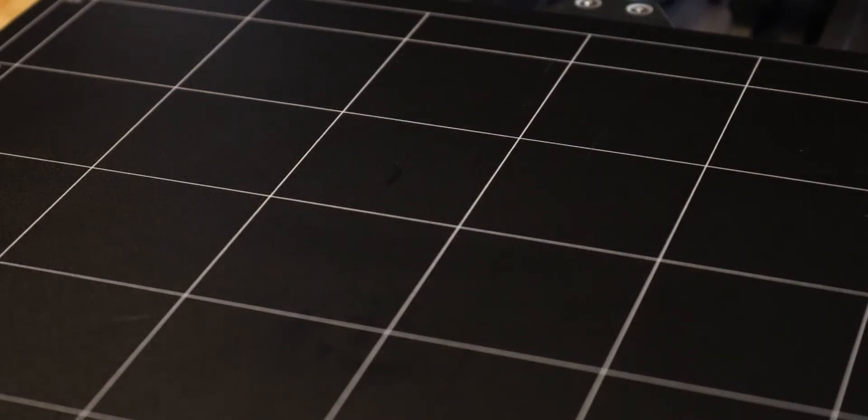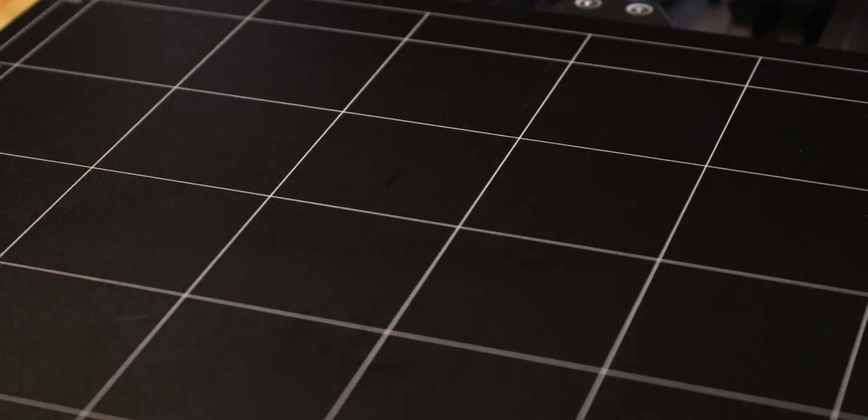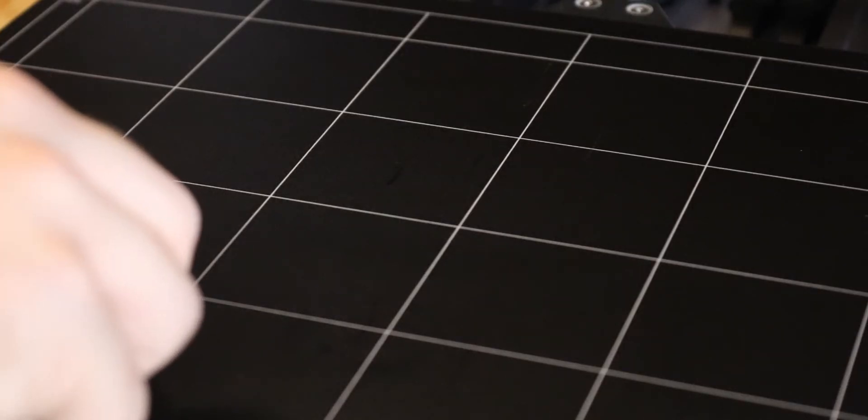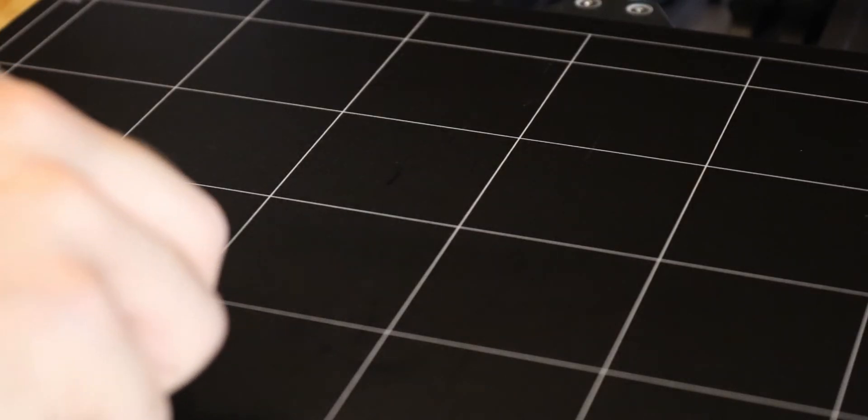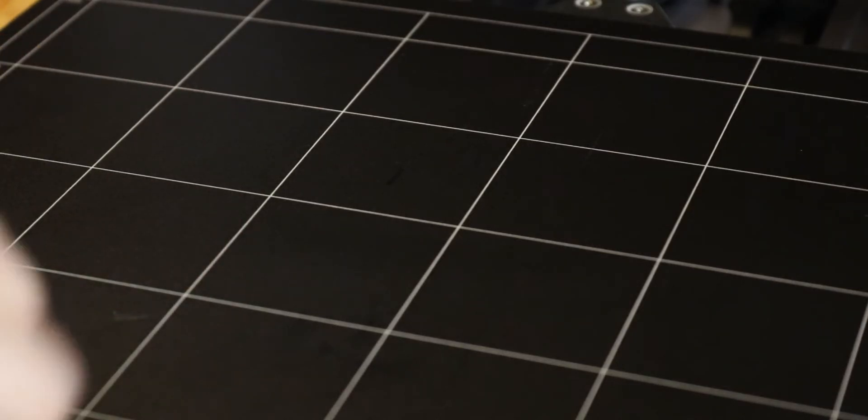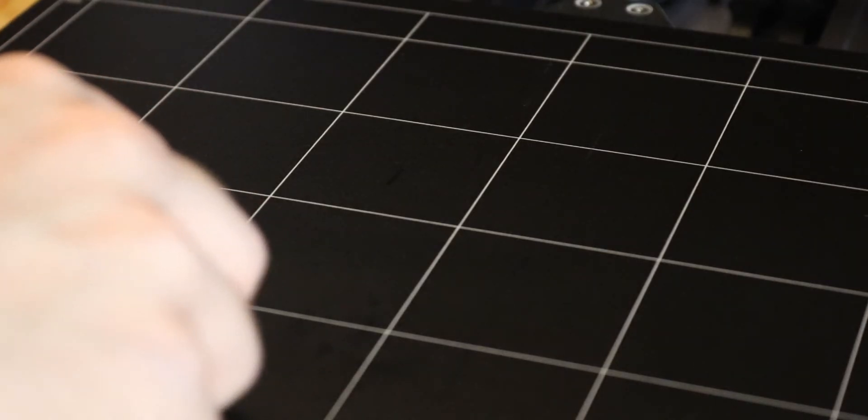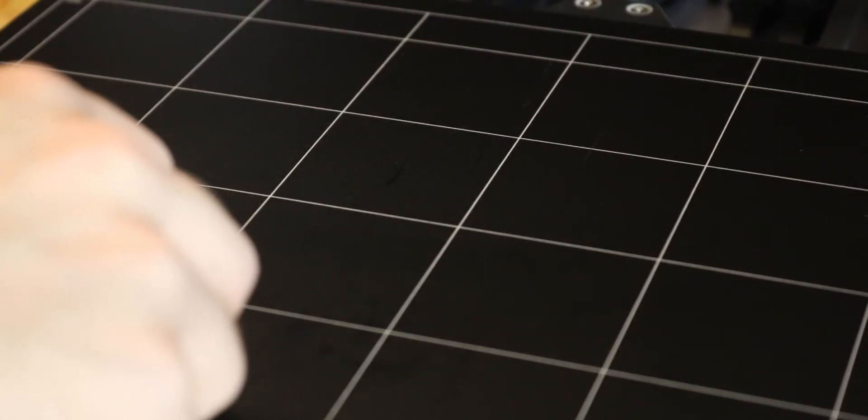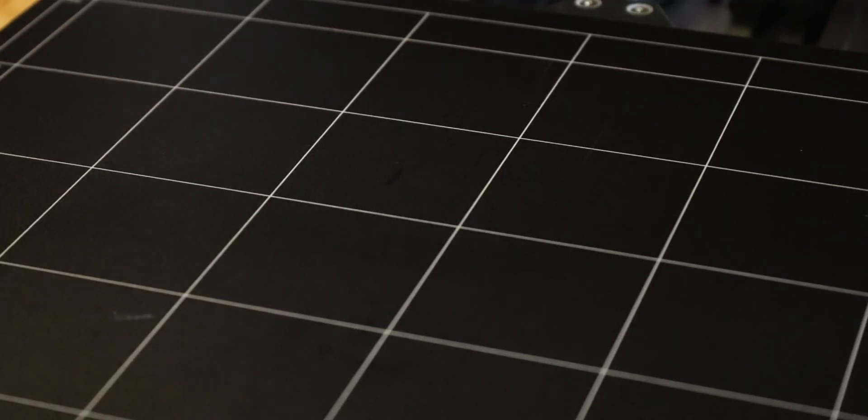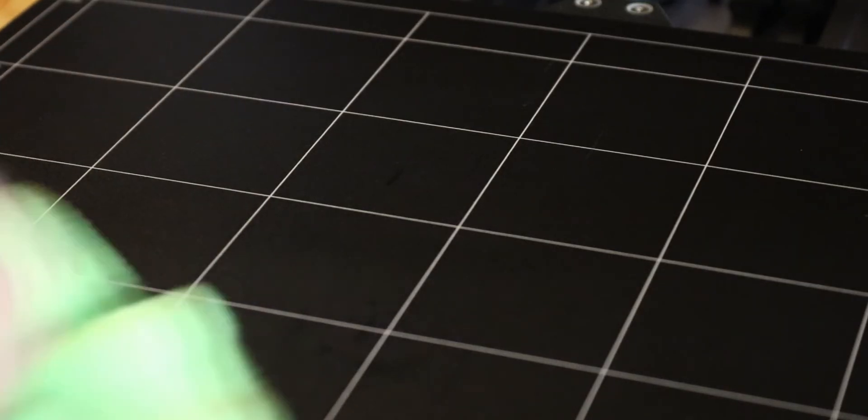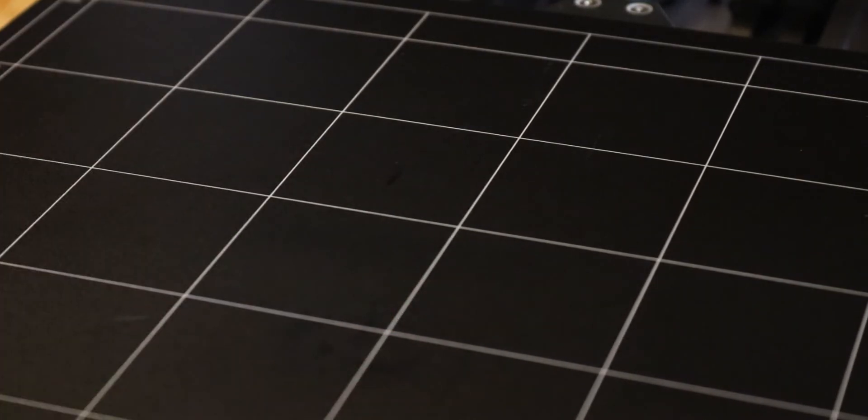And that was only what, maybe ten minutes. You don't have to clean it after every time if you're not using that same spot. However, I did 3D print across the entire board, so I did kind of want to go through and clean it all off.